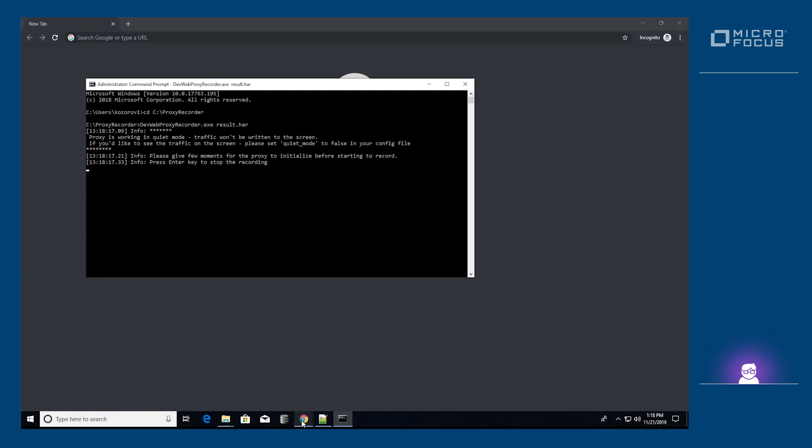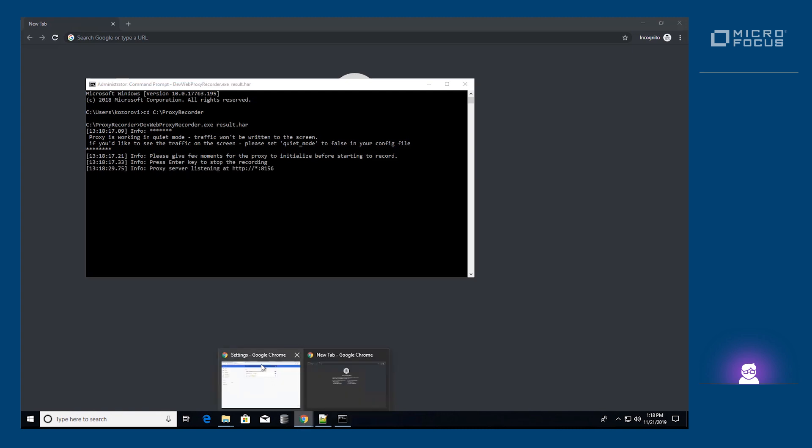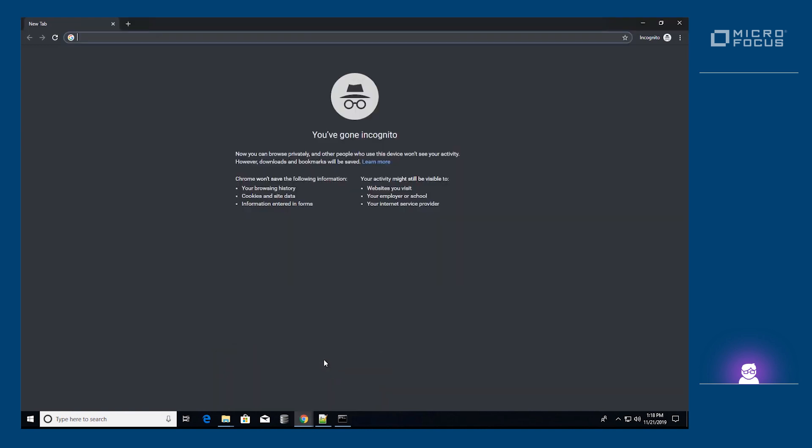After the message proxy server listening appears, we can start the flow in the browser. Open Chrome in incognito mode.